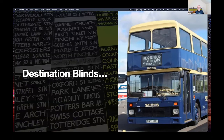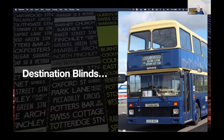Historically these things were literally blinds — just bits of fabric with destinations written on them, and the driver would wind a handle and around would come the next destination. There are a few buses in this presentation; they're all Nottingham-based ones, which is where I grew up. That particular one is the bus that used to take me to school.